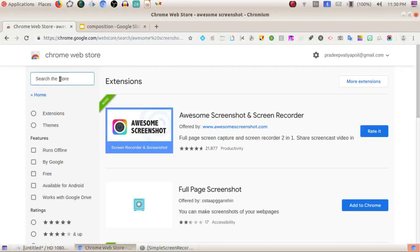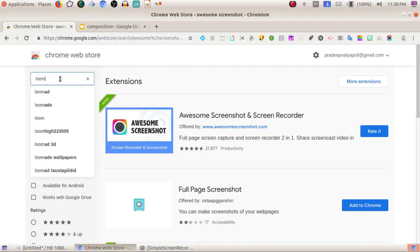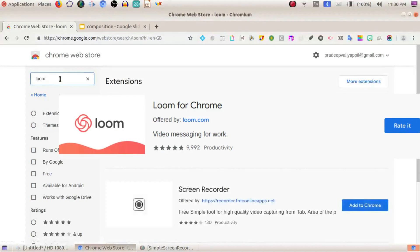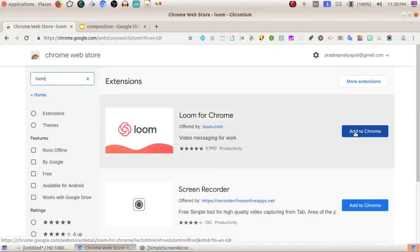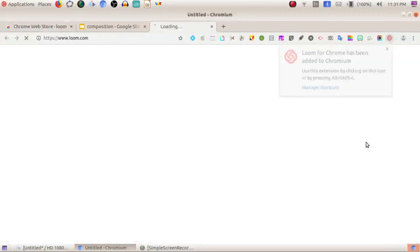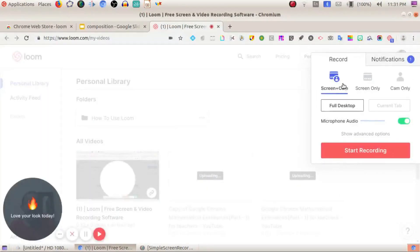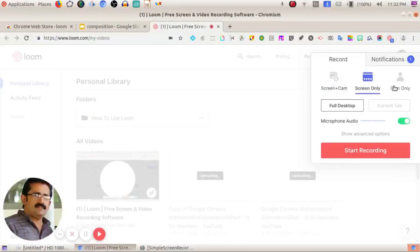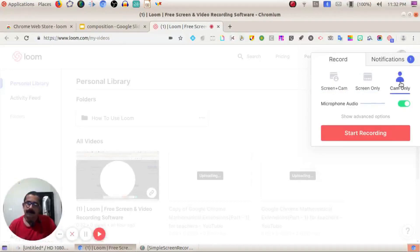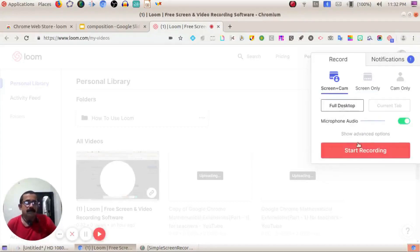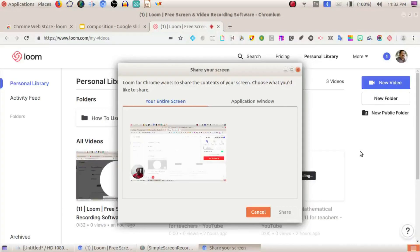The next extension is Loom. Add it to Chrome as an extension. It provides a personal library. You can set up recording options: screen plus cam, screen only, or cam only. Enable the microphone, then click Start Recording. That records your screen.